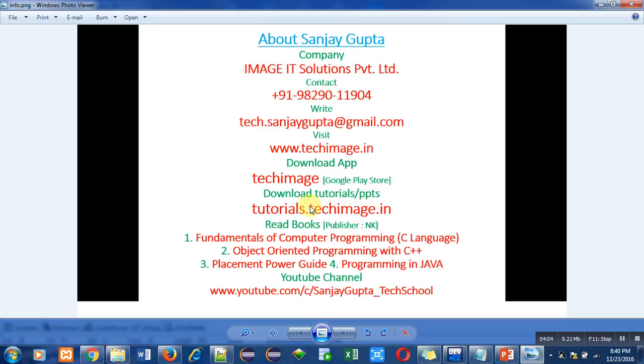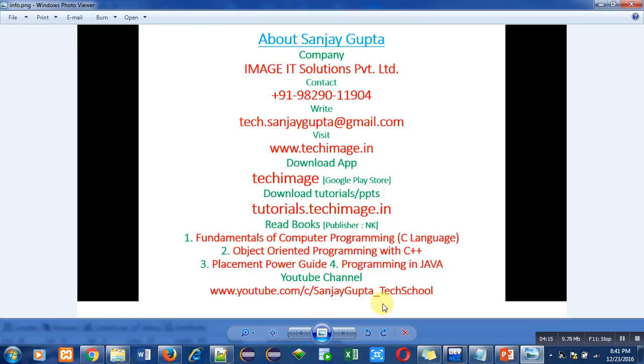You can read these books which I have authored on various programming languages, and you can watch this YouTube channel for various programming related tutorials. Thank you for watching this video.